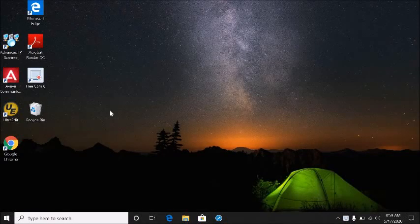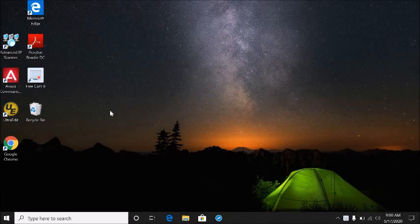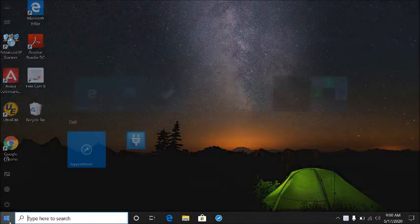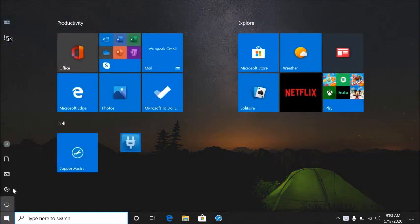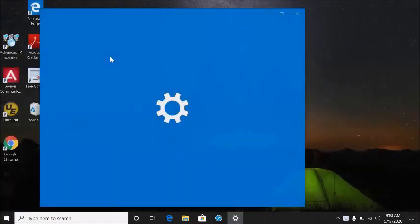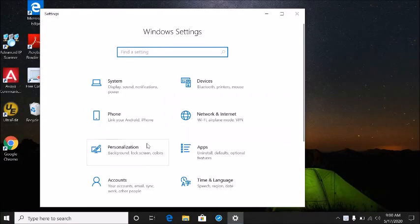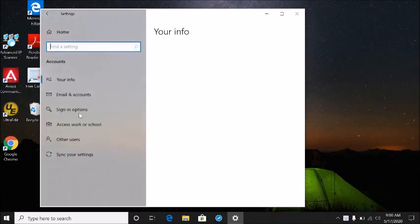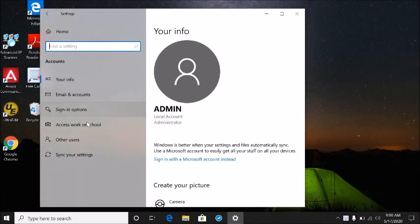In this video, I'm going to show you how to set up your computer to log in using your face. To do that, click Start, click Settings, click Accounts, and click Sign-in options.